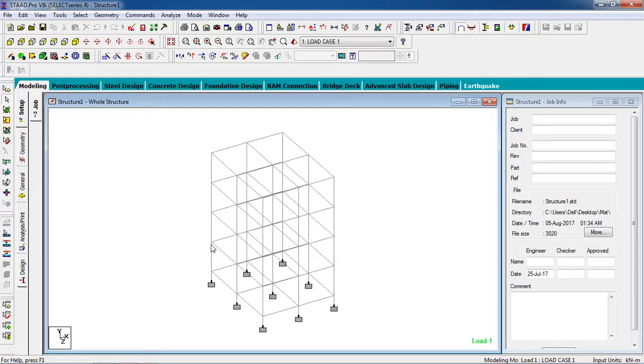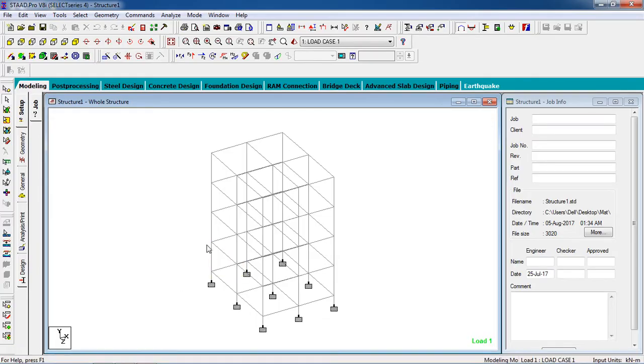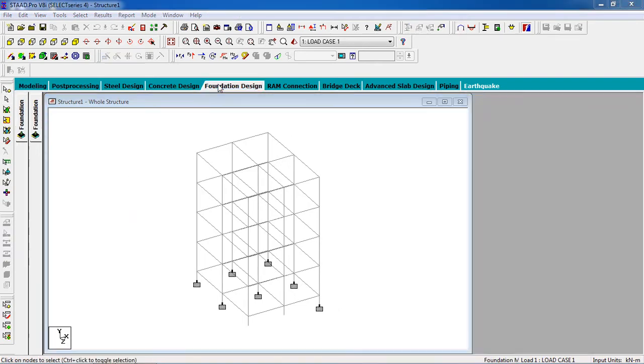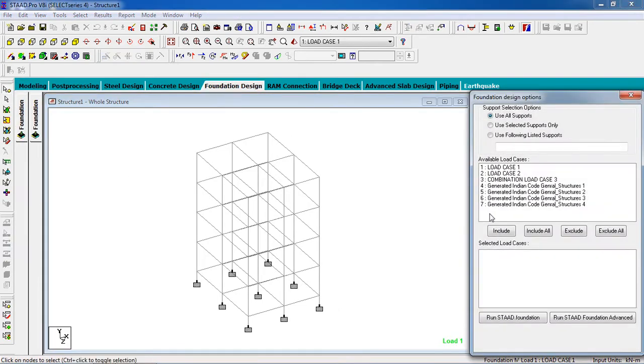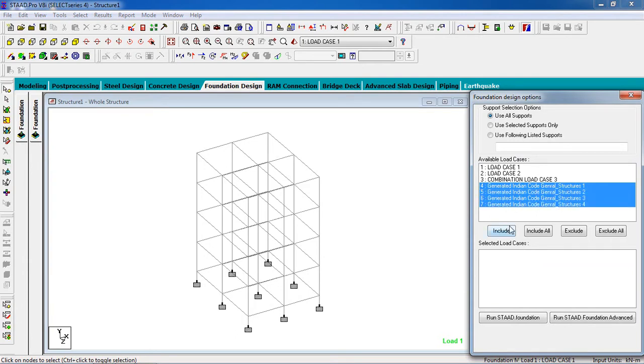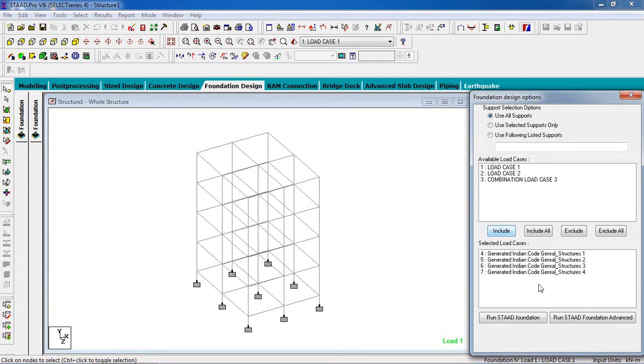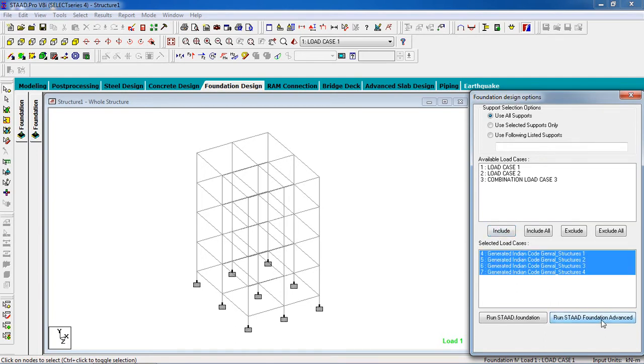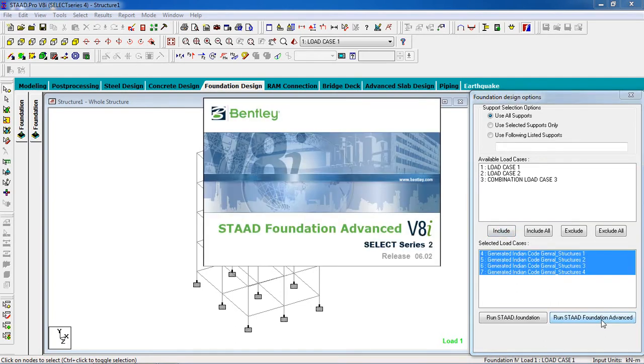Here is a model which I have previously analyzed. After analyzing the model, go to Foundation Design, select Generate Load Cases, and include the load. Then run STAAD Foundation Advanced. Mat foundation is only designed with STAAD Foundation Advanced.